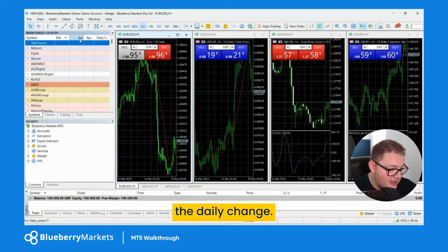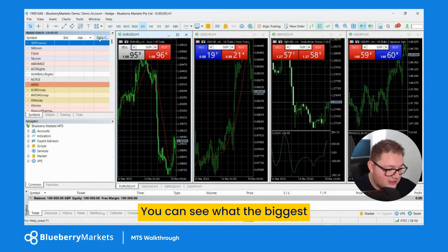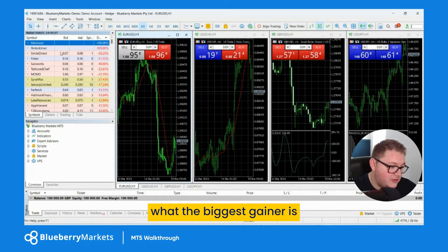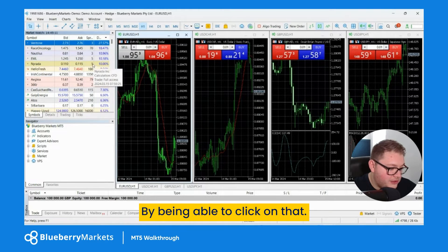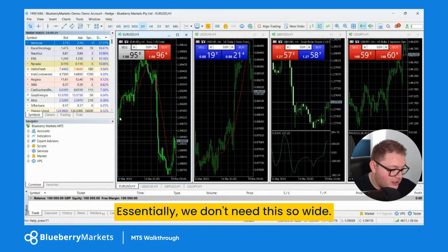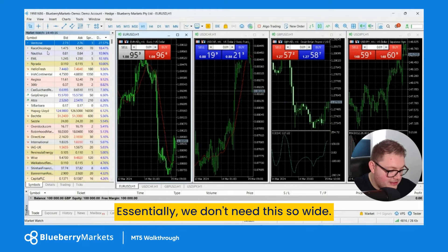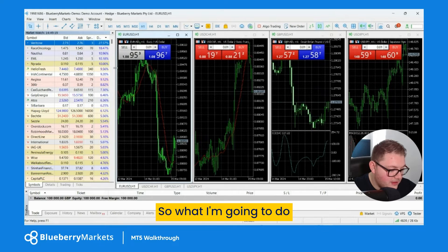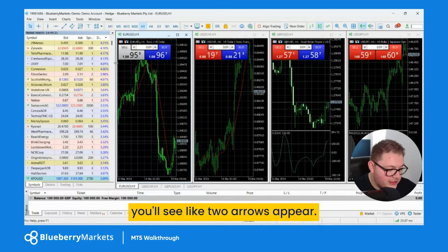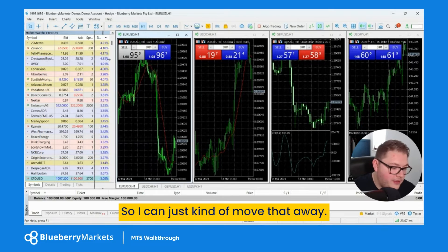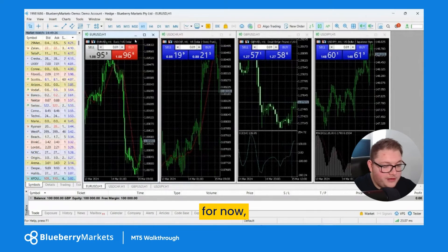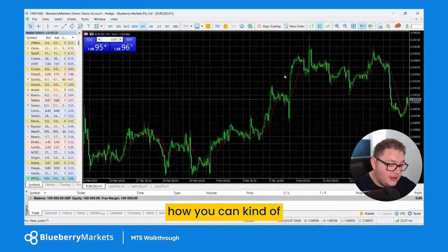You can sort these by symbol, bid, ask, spread, or daily change — so you can see what the biggest losers and gainers are in terms of stocks. I don't need the navigator anymore. I'm going to resize the market watch panel by hovering over the edge until two arrows appear and dragging it, then maximize the chart.